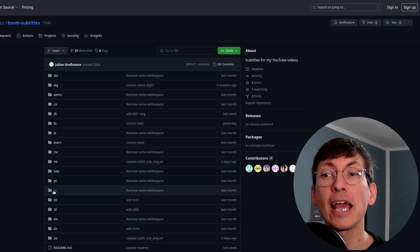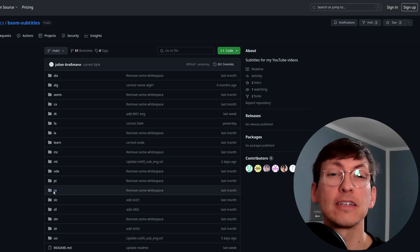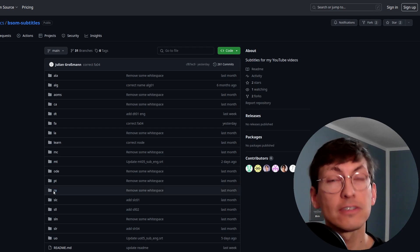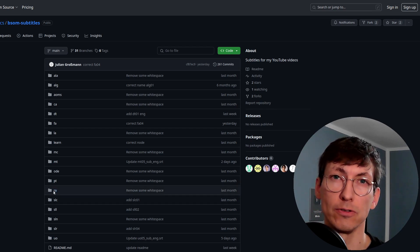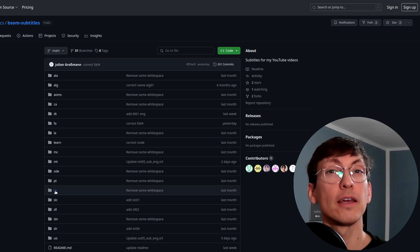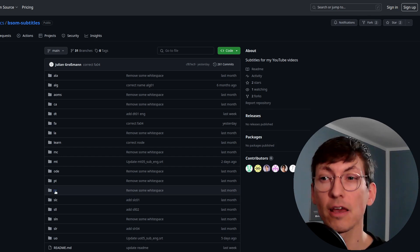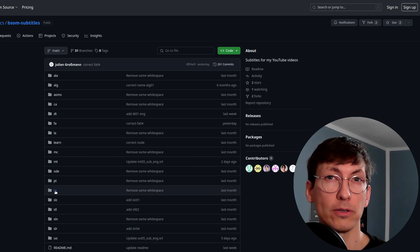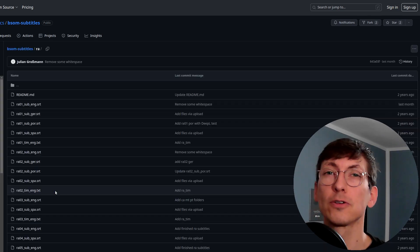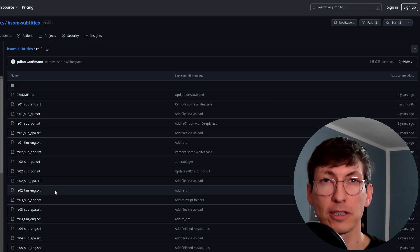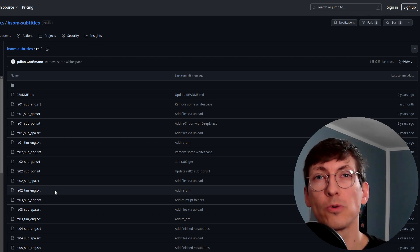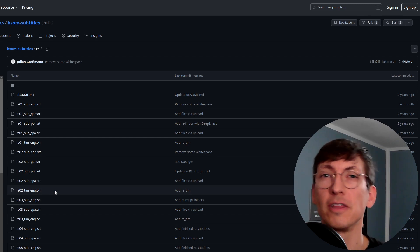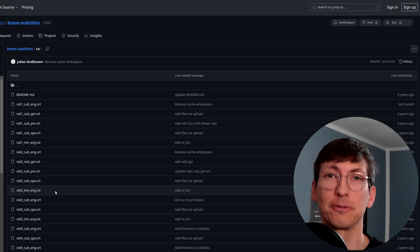Moreover you can also add subtitles in different languages if you want to do that. If you do that they will appear on YouTube so you help everyone who wants to watch this video in this specific language.